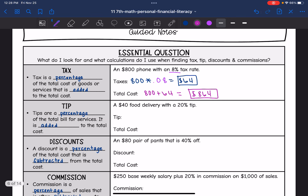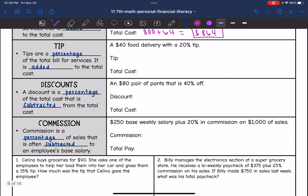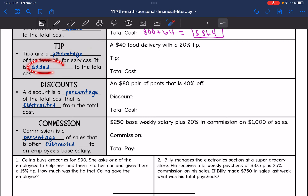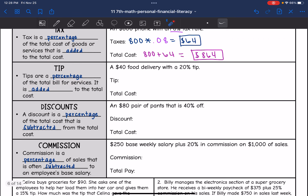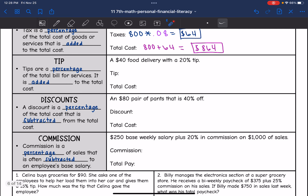Tipping is similar. Tips are a percentage of the total bill for services, and it is added to the total cost. Same thing — we'll find the percentage and then add it back to find the total cost.